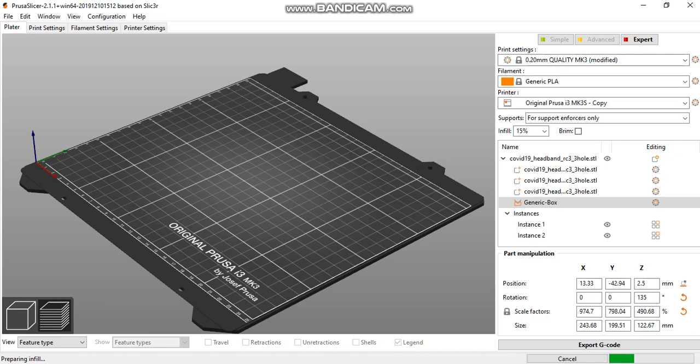This significantly reduces print time and helps the community ramp up mass production to provide for healthcare workers.